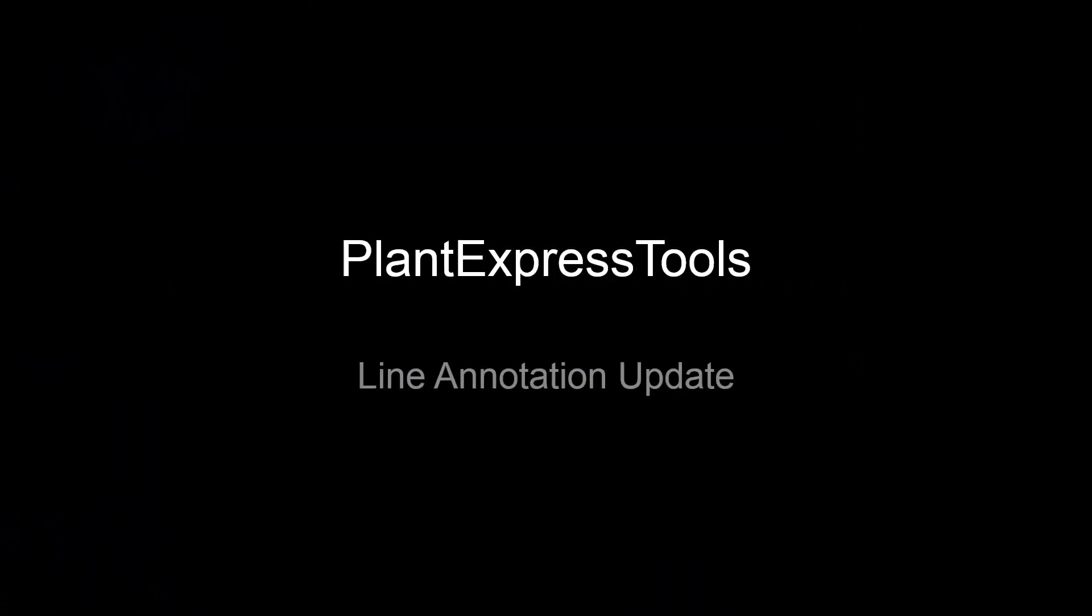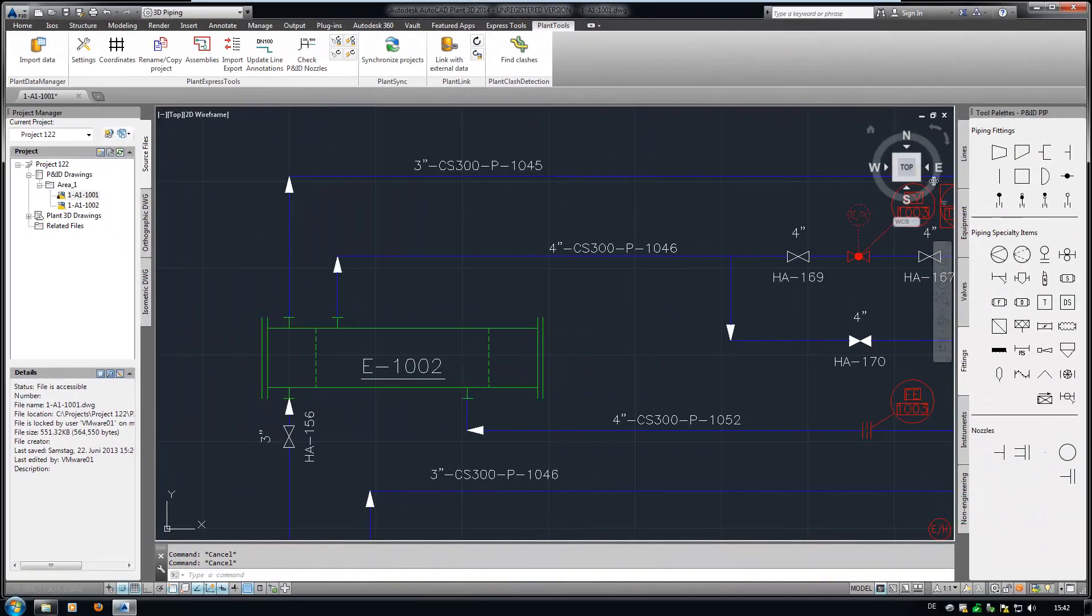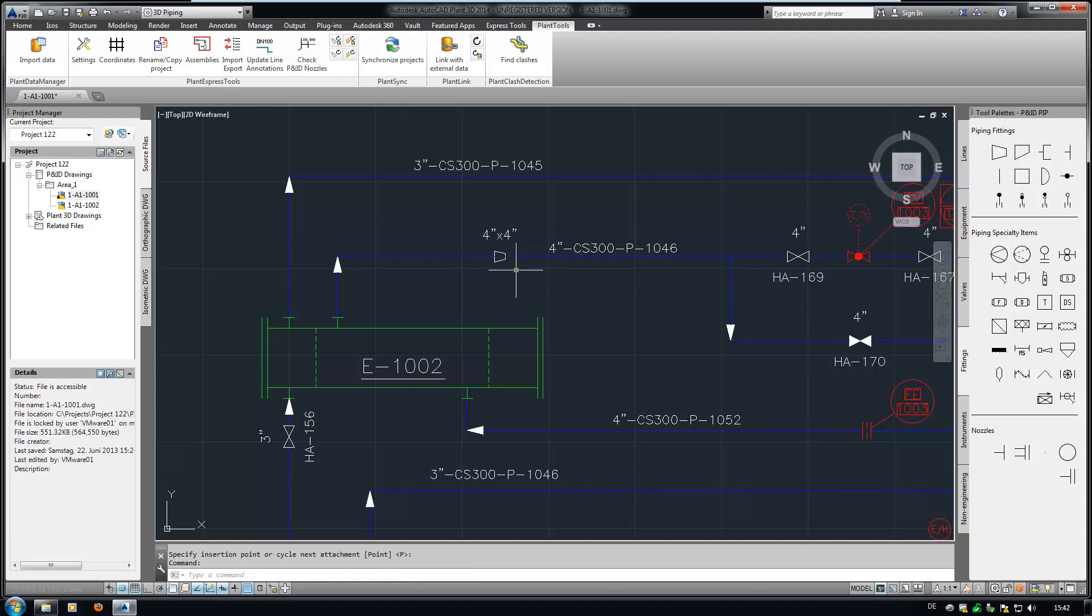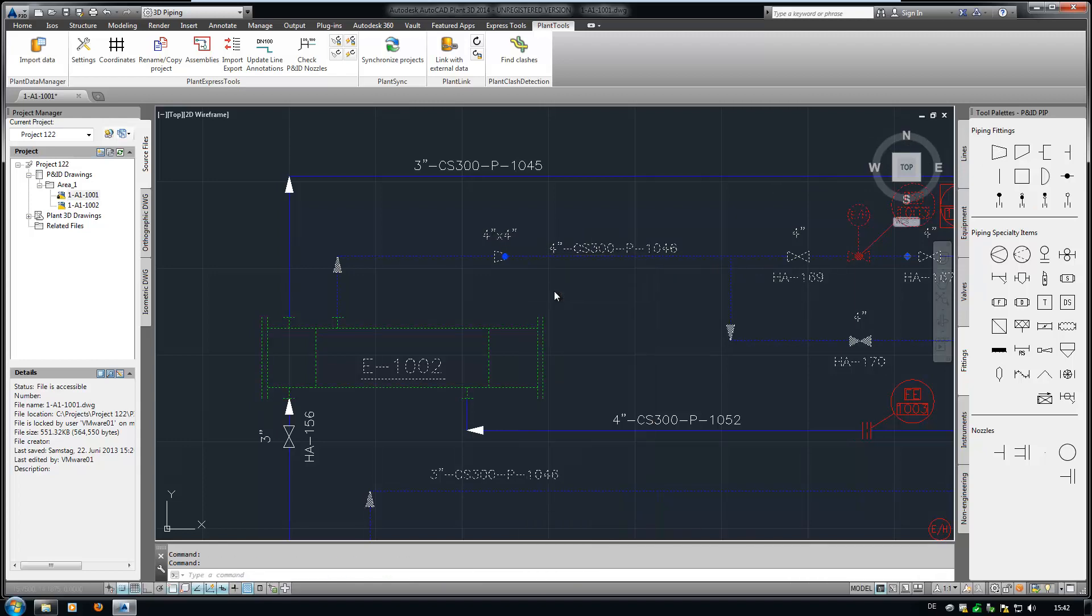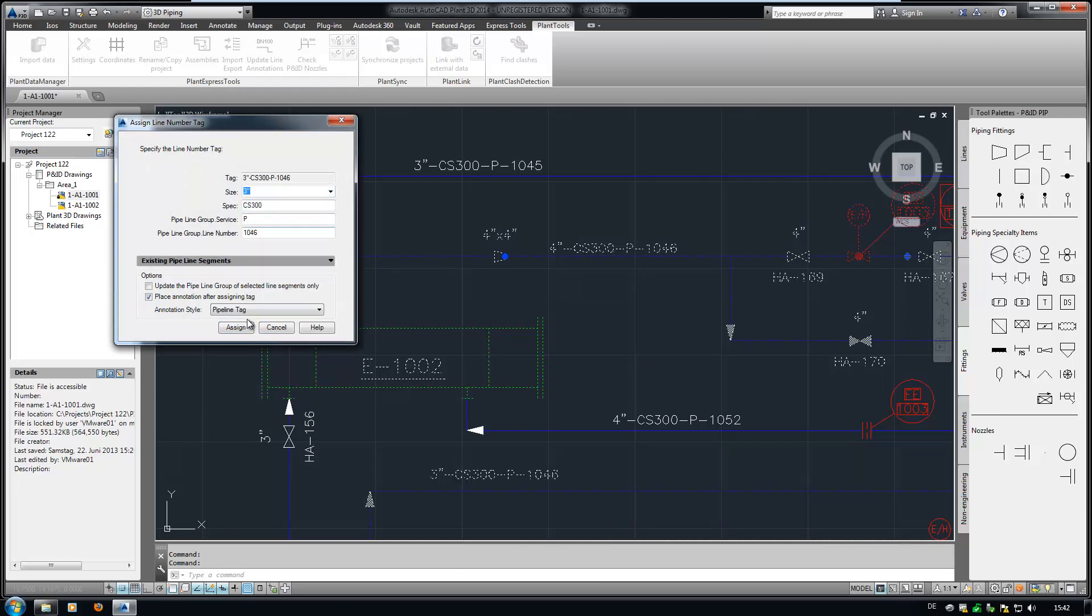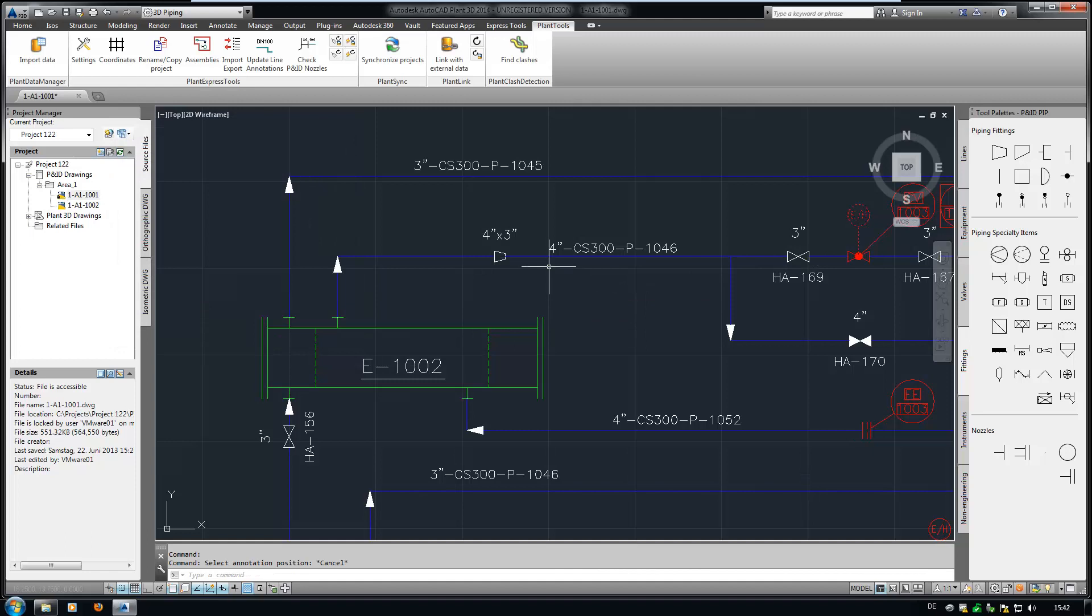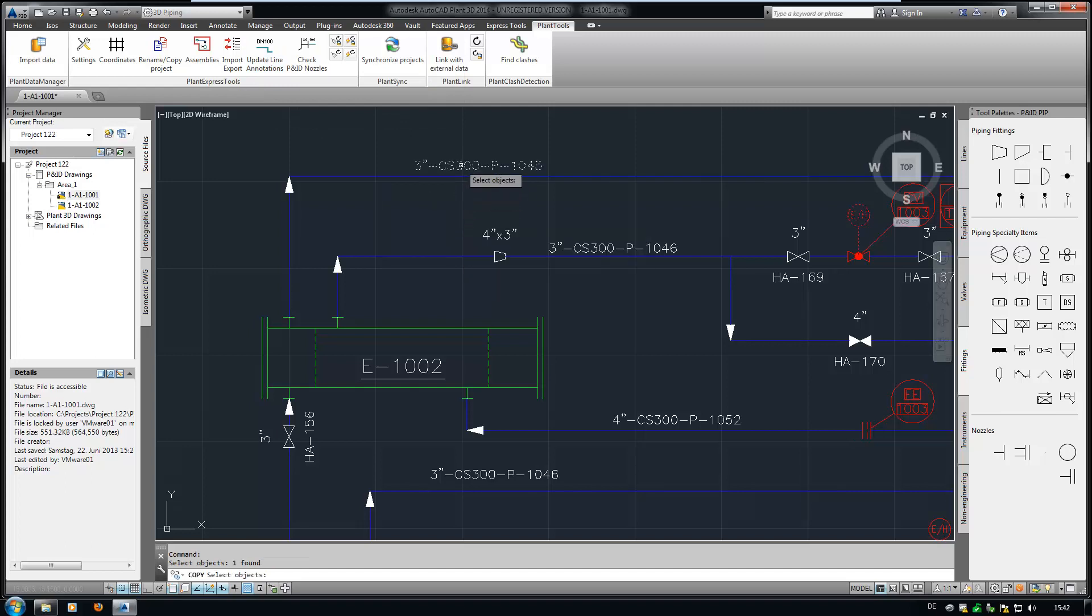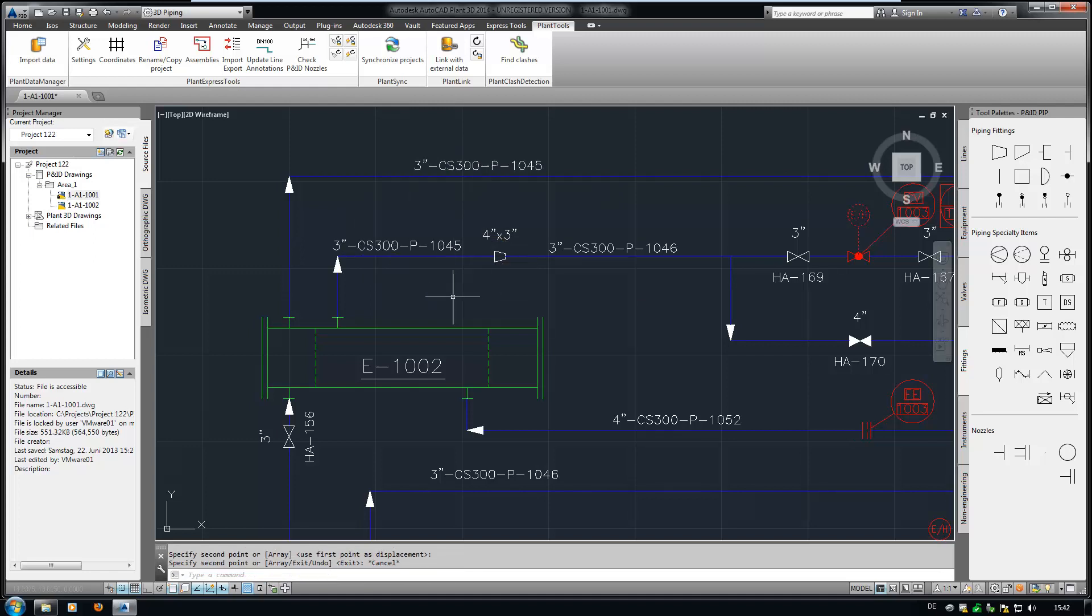You probably know that if you insert a symbol which breaks the pipeline, the annotation doesn't show the correct data anymore. In this example, I insert a reducer in a 4-inch line and then change the size behind the reducer to 3-inch. Still, the annotation shows 4-inch. The Line Annotation Update function checks all line annotations in a drawing and updates them if necessary. In addition to that, you can also just copy an annotation from a completely different line number and update it as well.